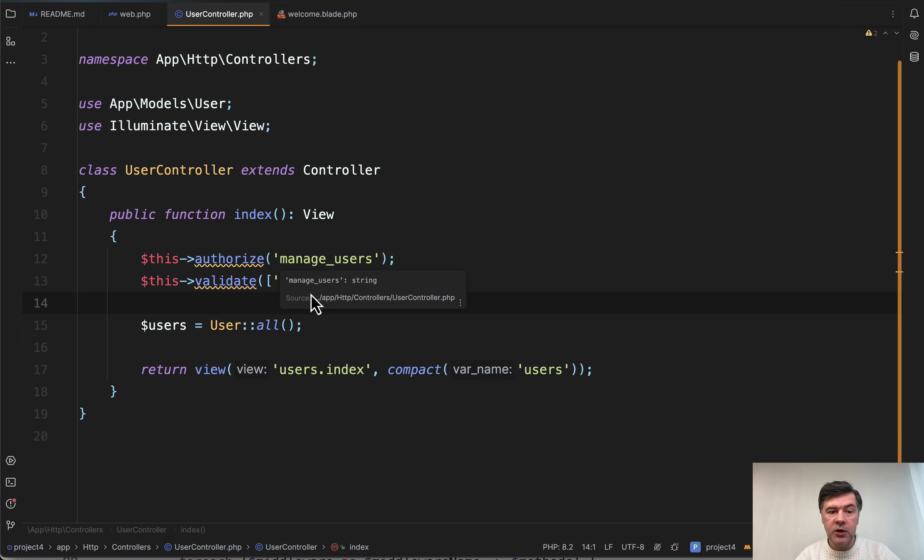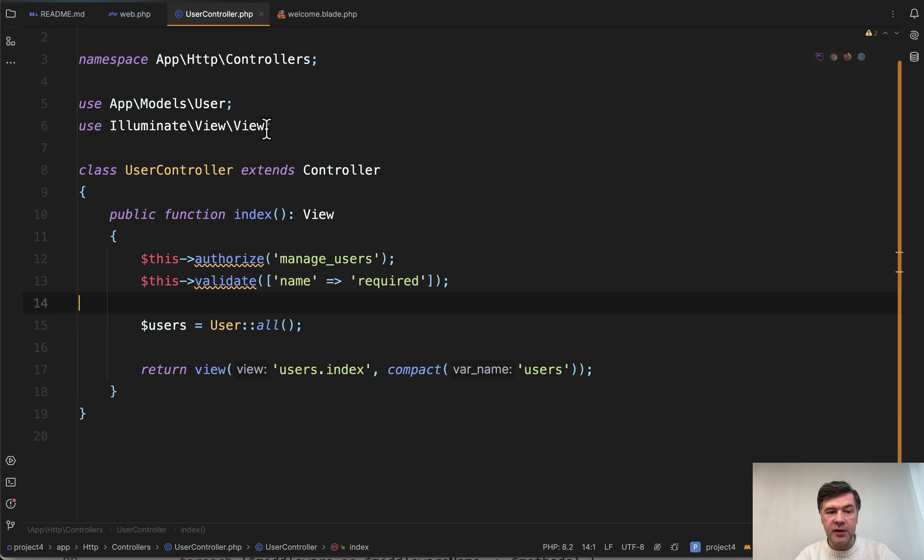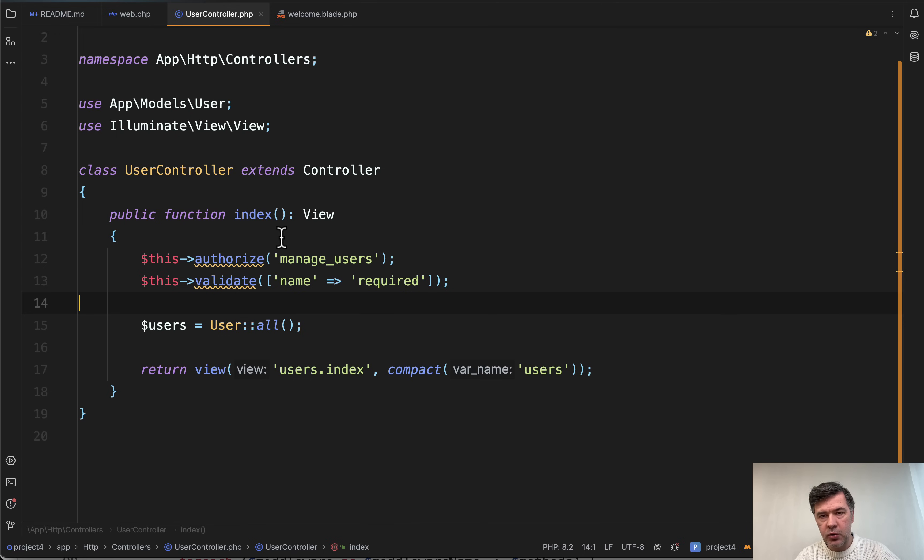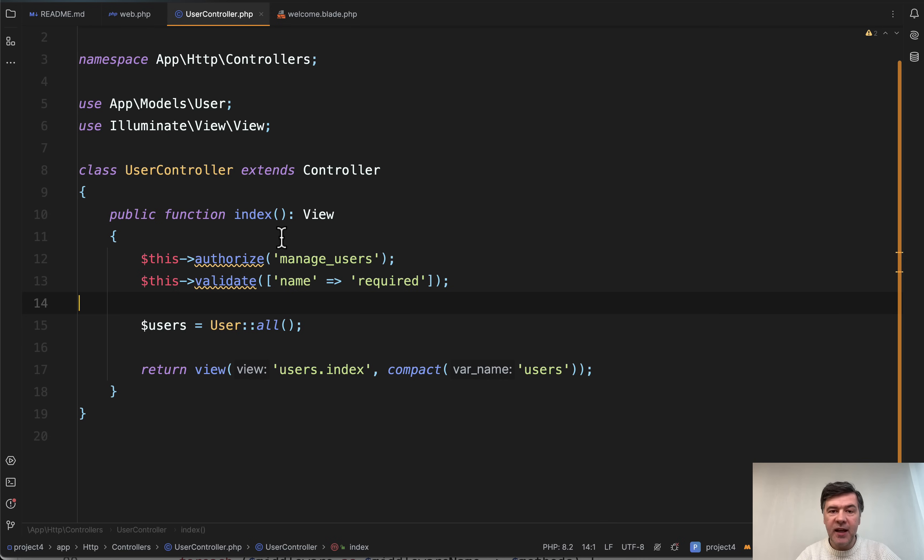That trait still exists in Laravel 11. It just isn't included by default in the controller. So if you do want to use that feature, all you need to do is add that trait inside of specific controller or in the base controller.